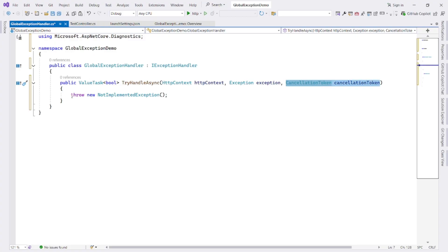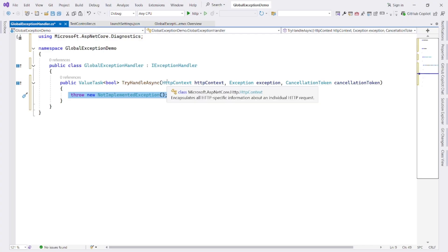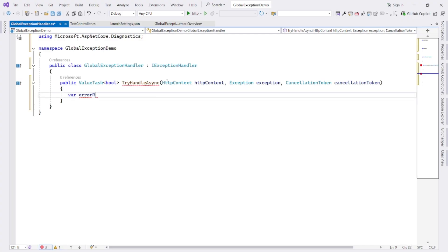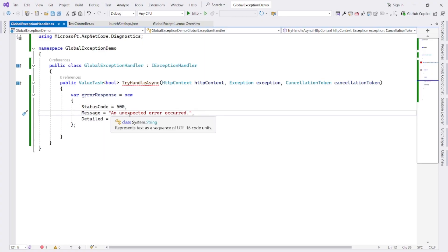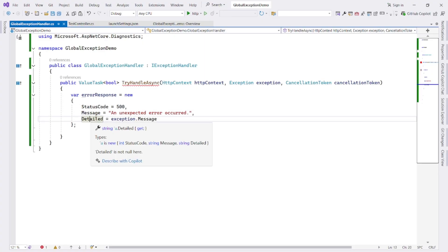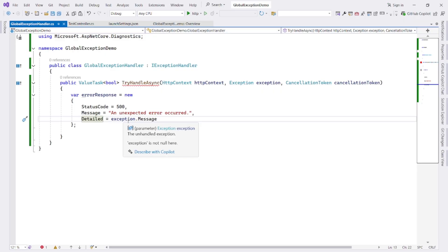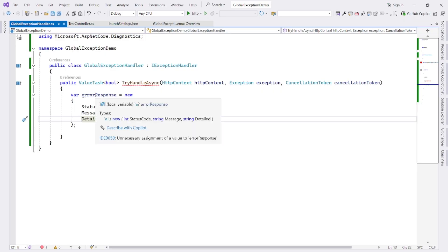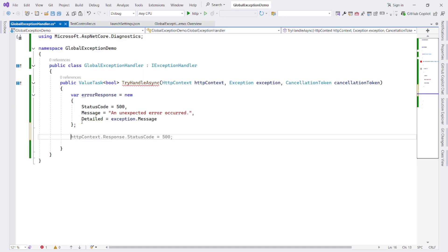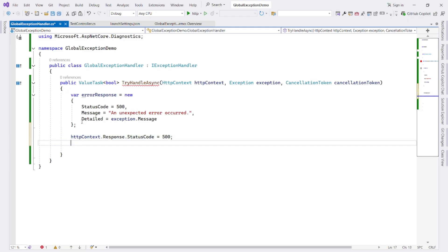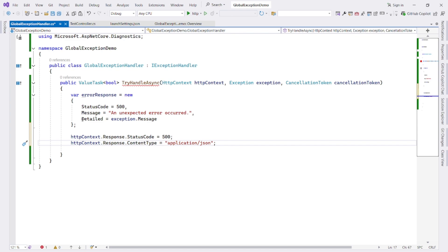Okay, now we modify this method to return error response from the server. So I change code like error response, let's go to new, statusCode 500, message an unexpected error occurred and in detail we add our exception message. Now, this is our anonymous object representing the JSON error response. Next, we set statusCode and content type for the HTTP response. This tells the client that response is an internal server error with a JSON body.